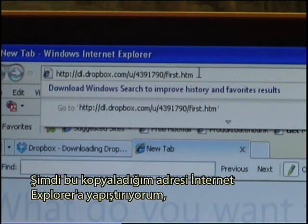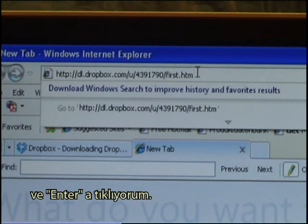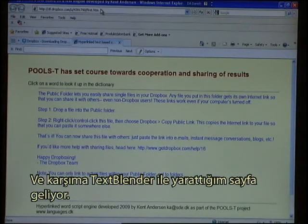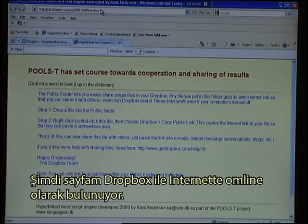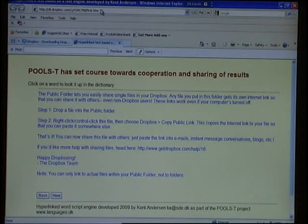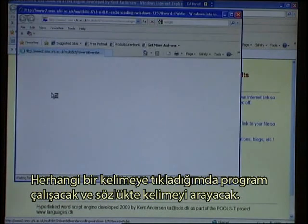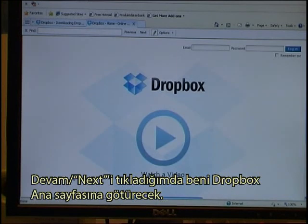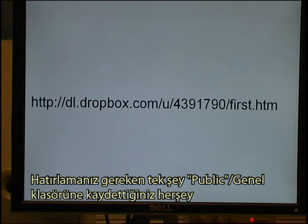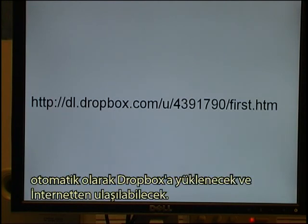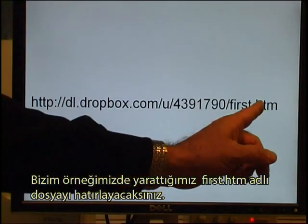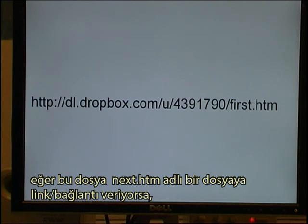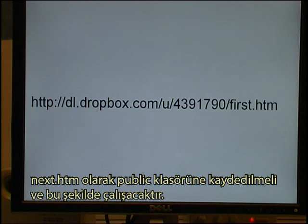I have now pasted the copied address into Internet Explorer and clicked Enter. This is the page I just created with the Text Blender and it is now available online on the internet through Dropbox. I can click on any word and it will look it up in a dictionary. When I click the Next button, it will take me to the Dropbox main website. All you need to remember is that anything you save in your Public folder will automatically be uploaded by Dropbox and be available on the internet. If the file first.htm is linked to another file called next.htm, then it should be saved as next.htm in the Public folder and it will work. Thank you very much.